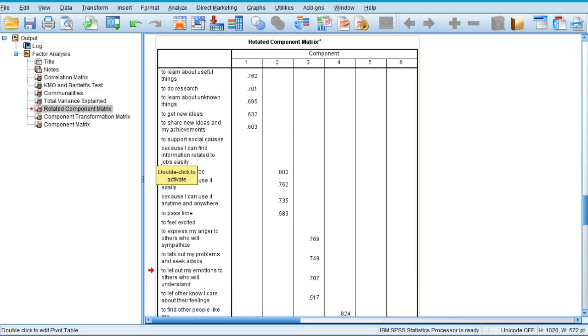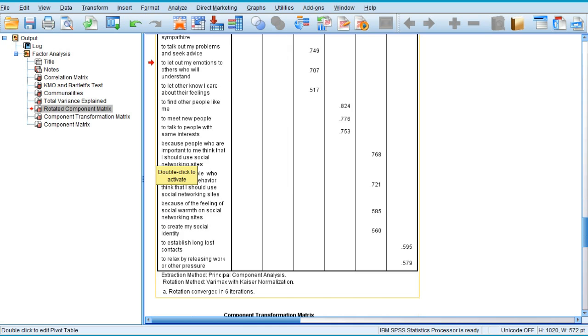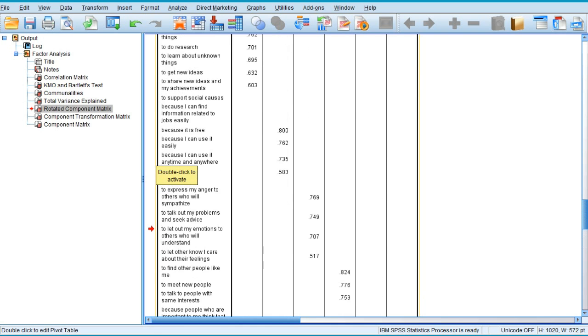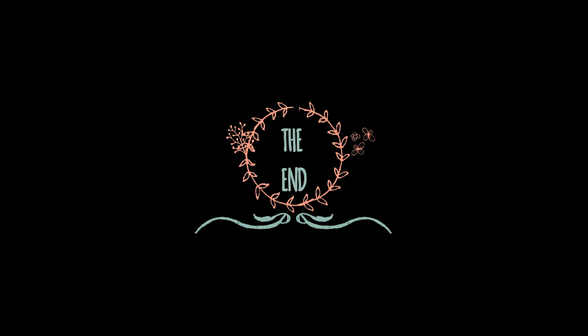Now you just need to name these variables. The naming of variables is completely subjective in nature. You need to check what variables are coming into one factor and give them a name which would define them as a cohort. This is how factor analysis is applied. I hope this tutorial is going to help you. If you like this video, do share or comment. Thank you so much, have a nice day.